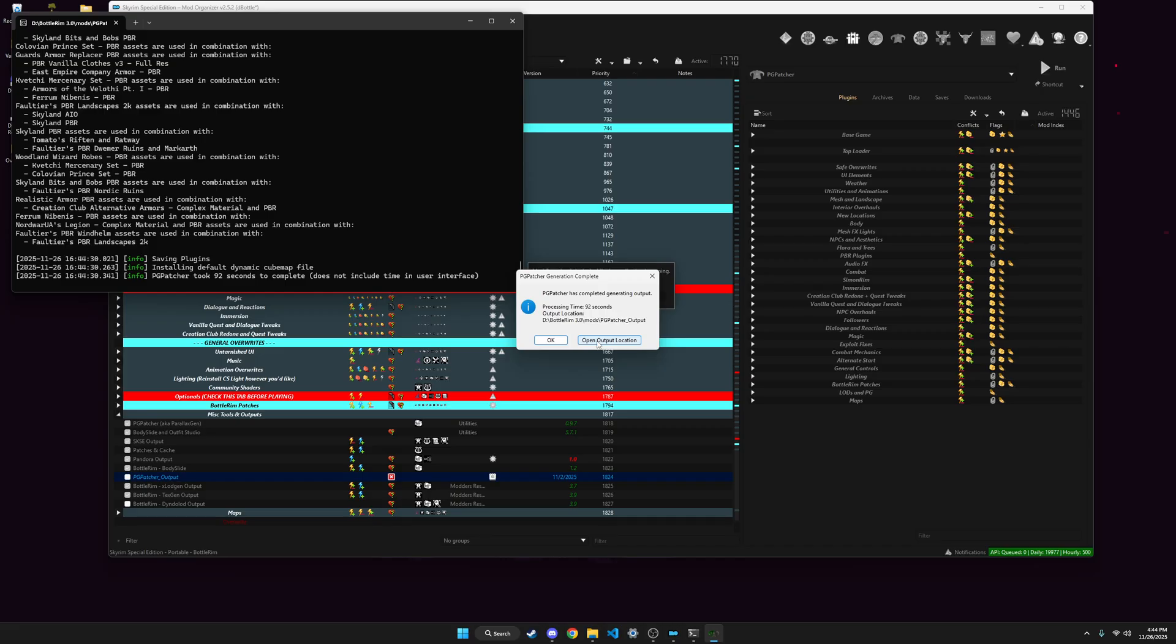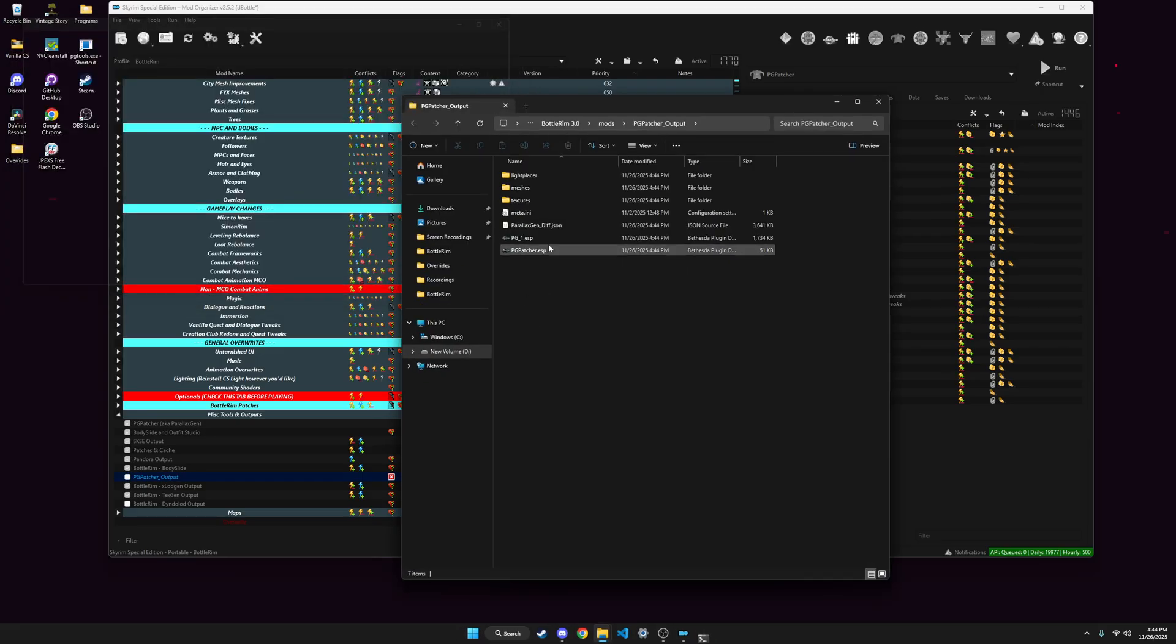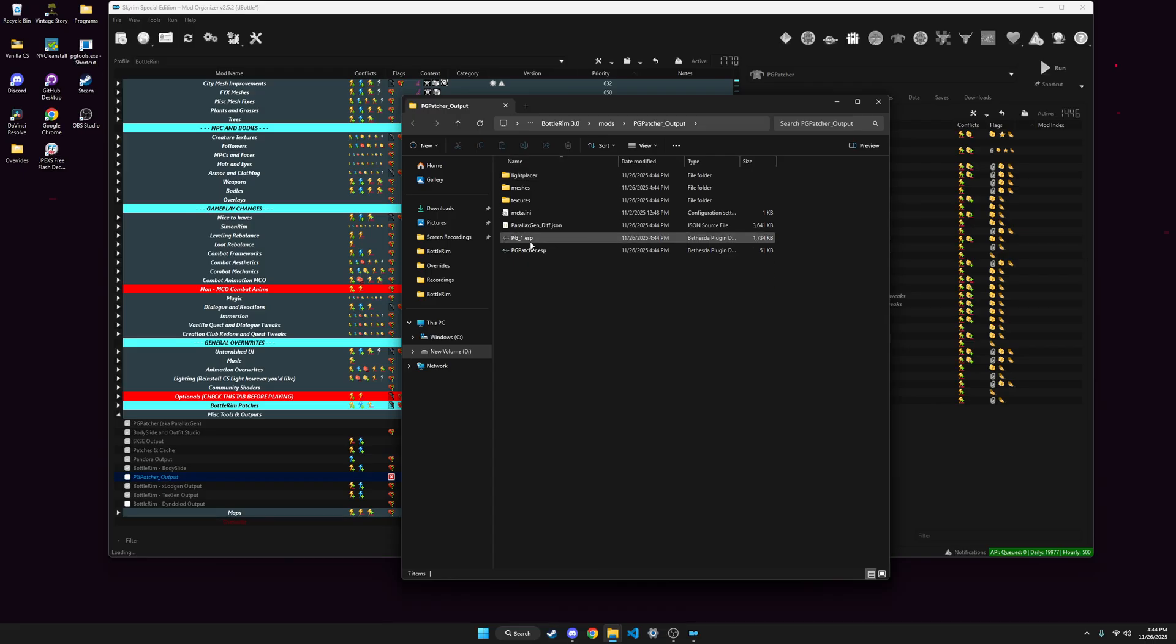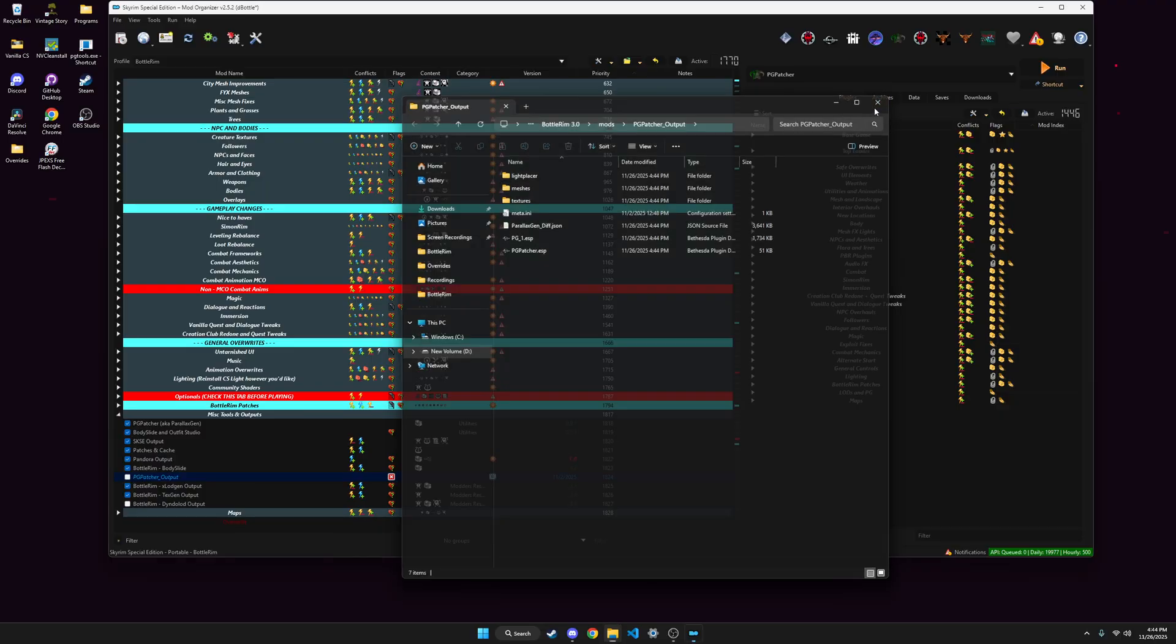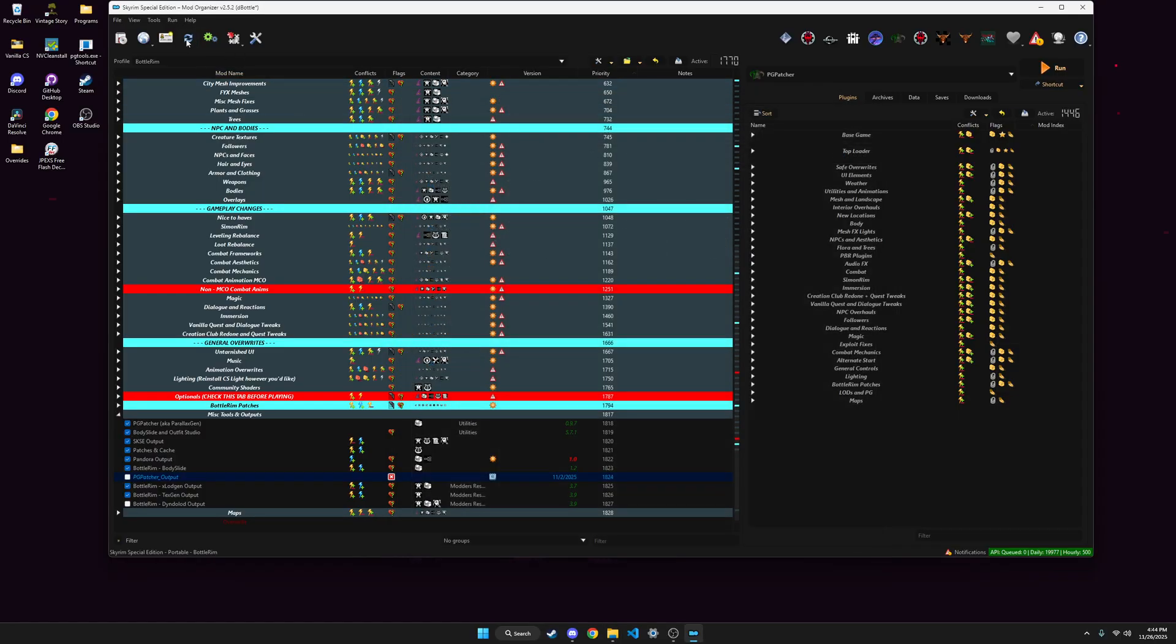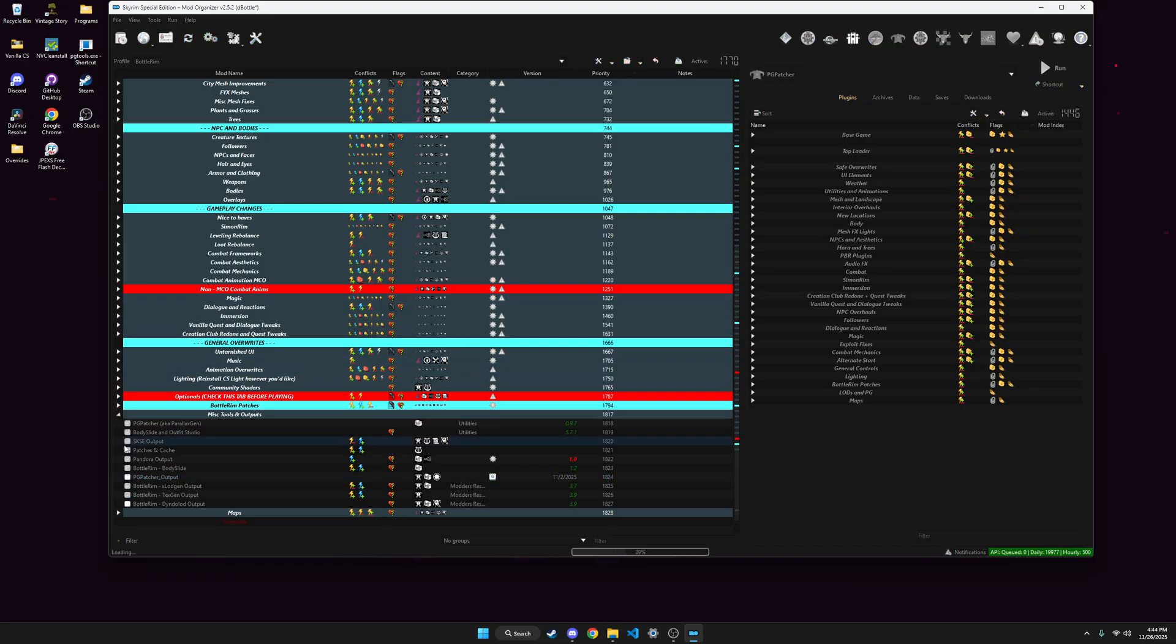You can hit open output location if you want, it just shows you the mod. And then when you have it to where it doesn't zip the output, it'll just spit it into here every time, and then you can just refresh MO2 and it's there.